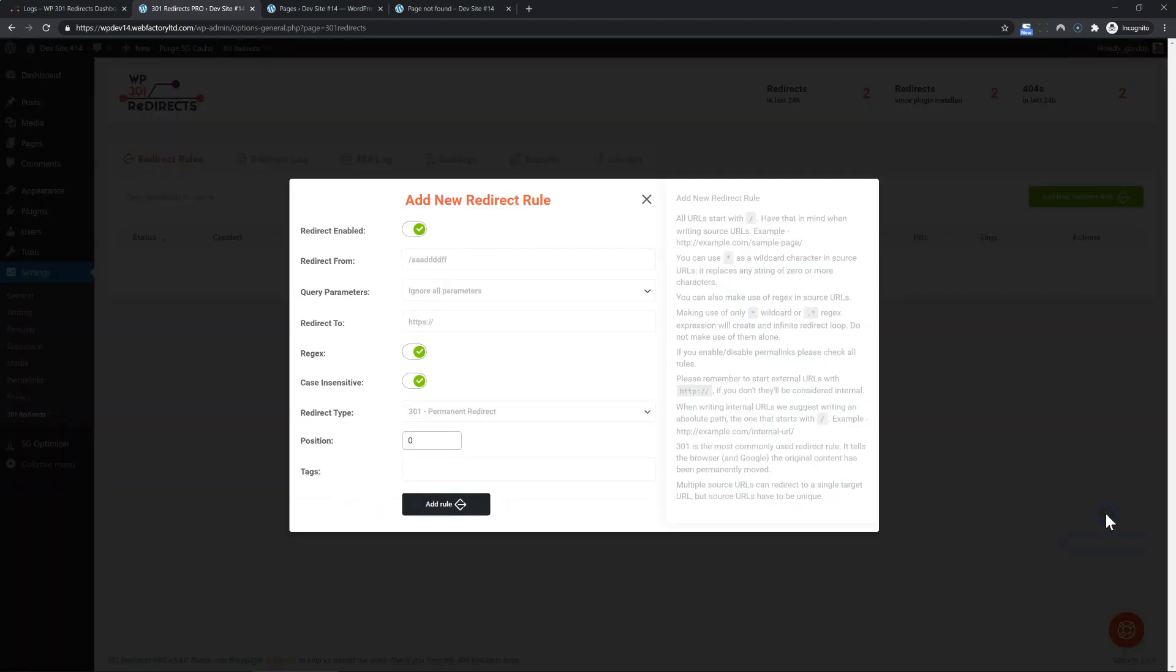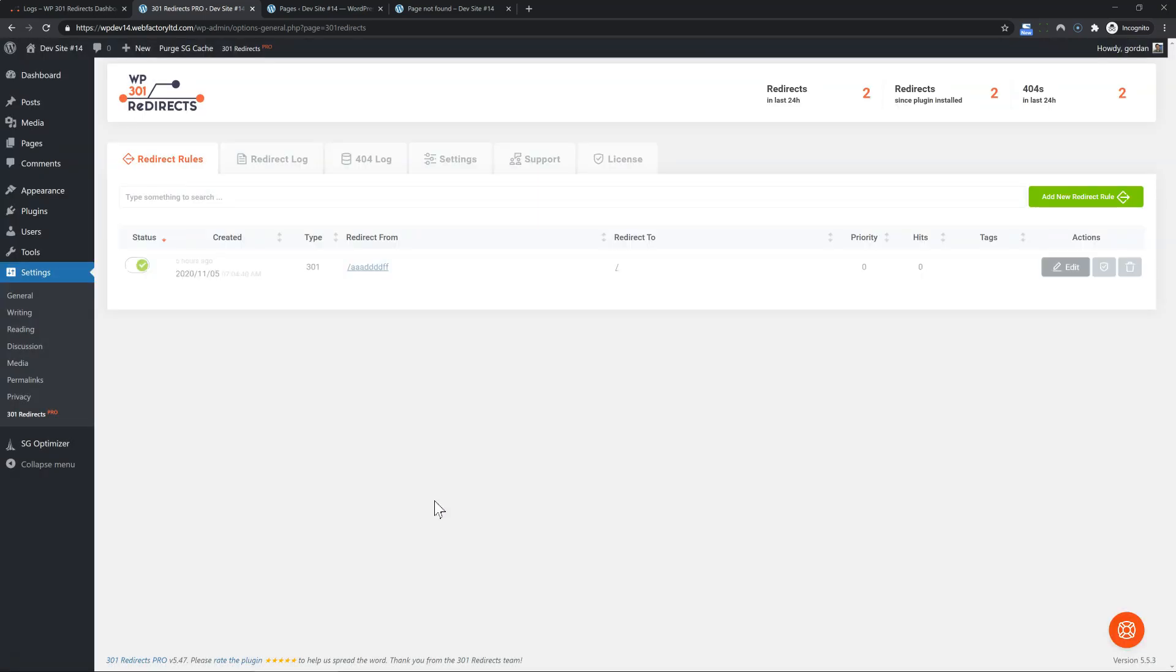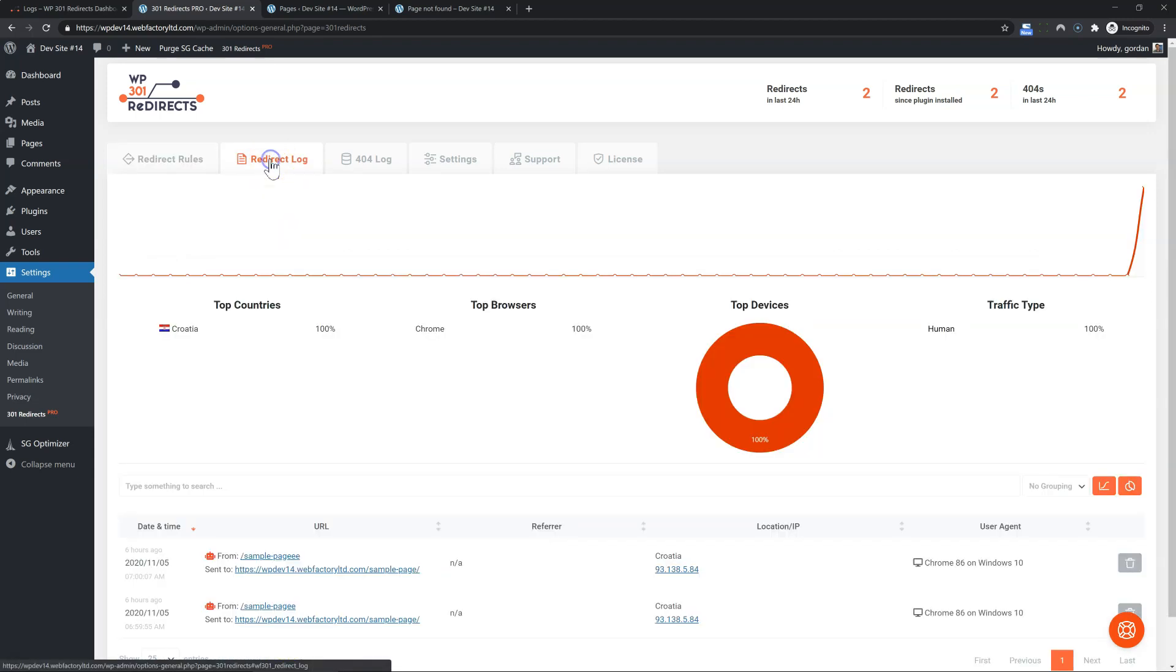So if I click here, it automatically pre-fills everything and I can add the rule. That's it.